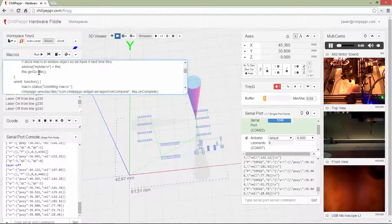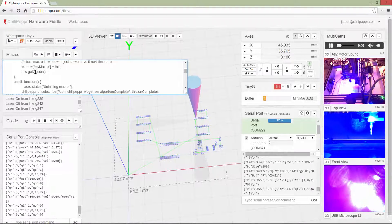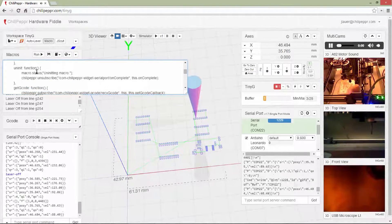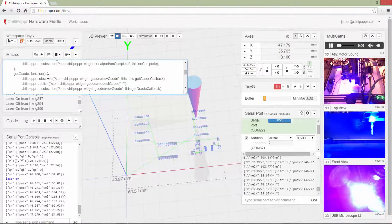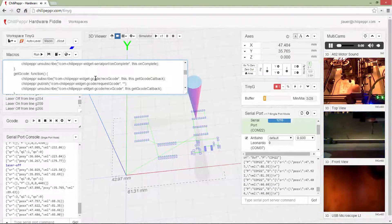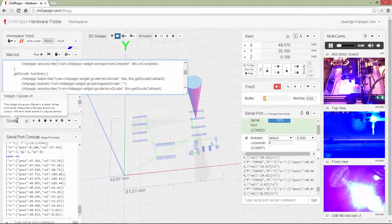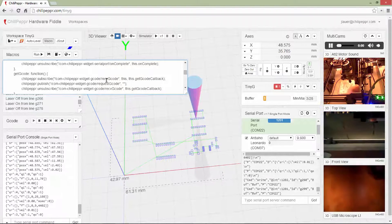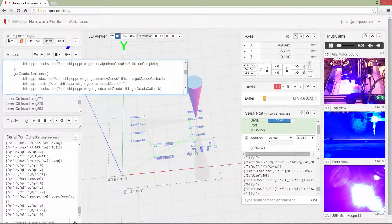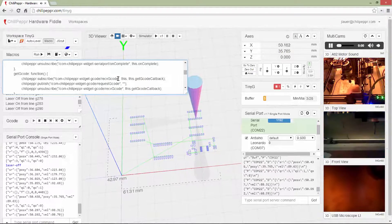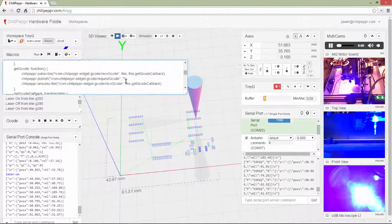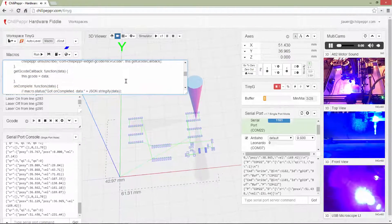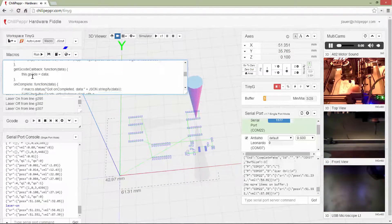And then I get the G-code. The G-code I'm getting from a PubSub where you can call the ChiliPeppr widget G-code. That's this widget right here. And you can ask, you can request the G-code, and it sends it back in a PubSub to receive G-code. And then I store that in an array right here.